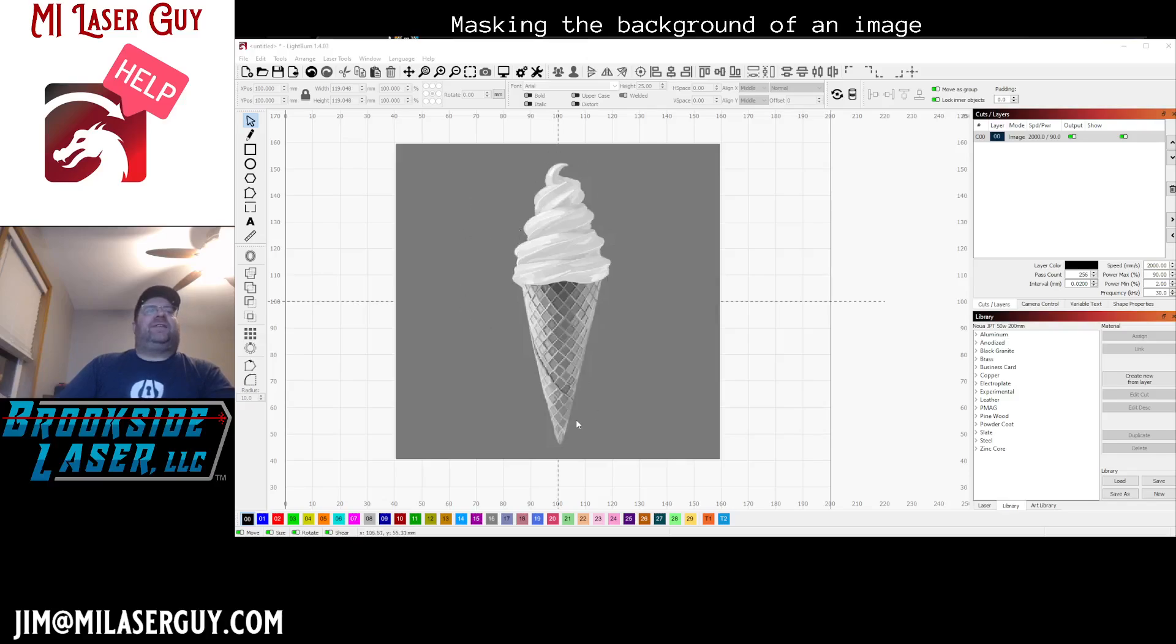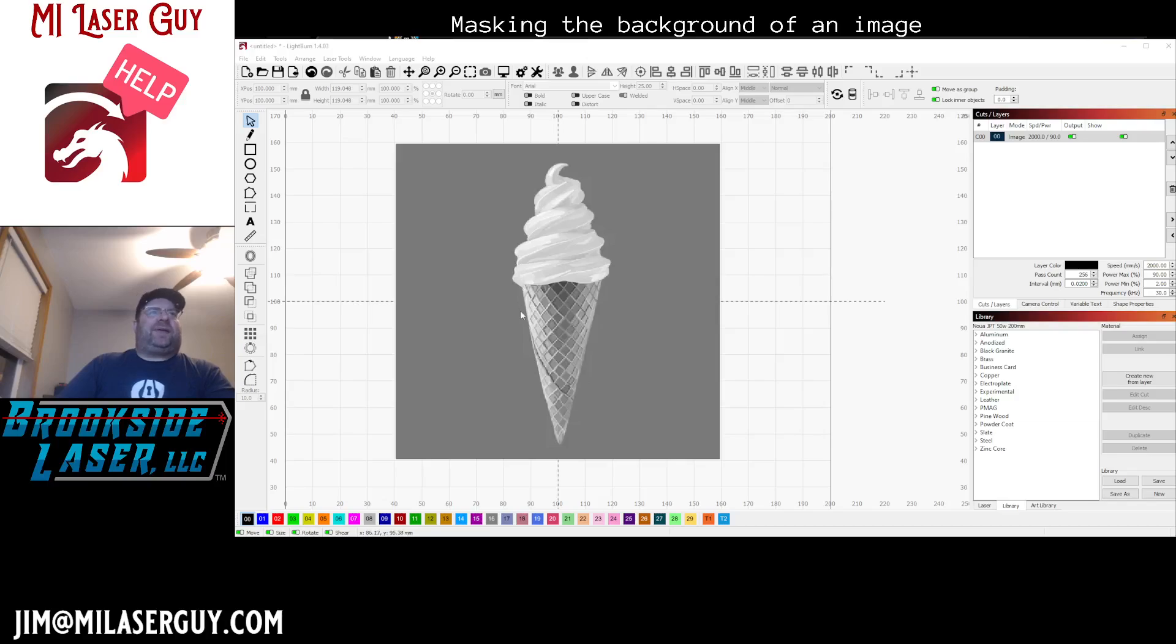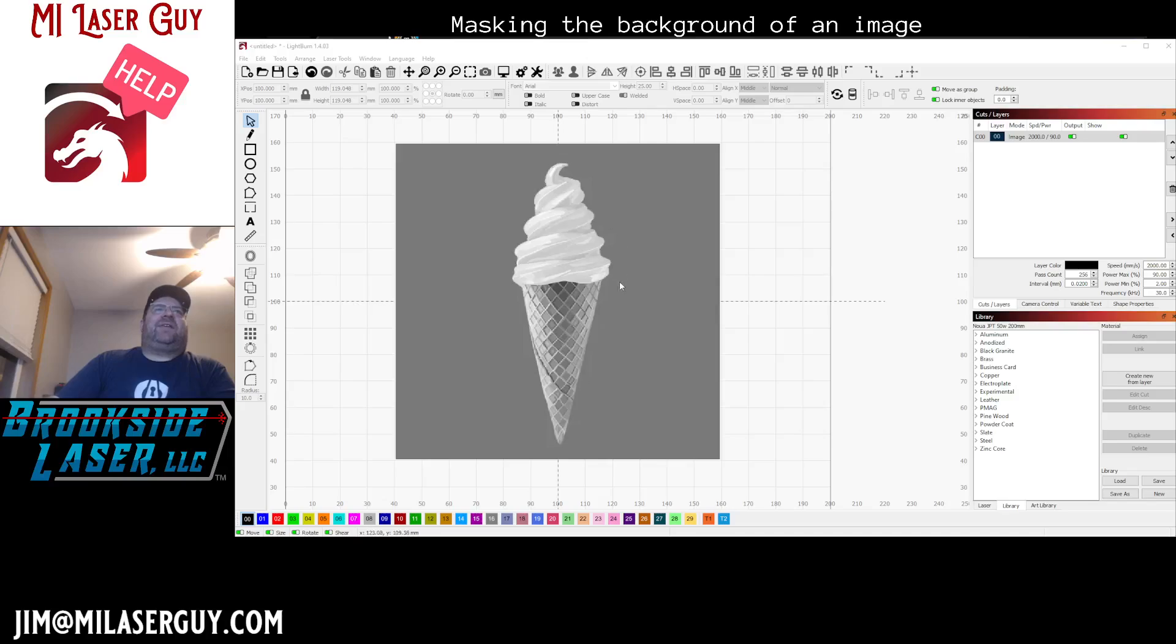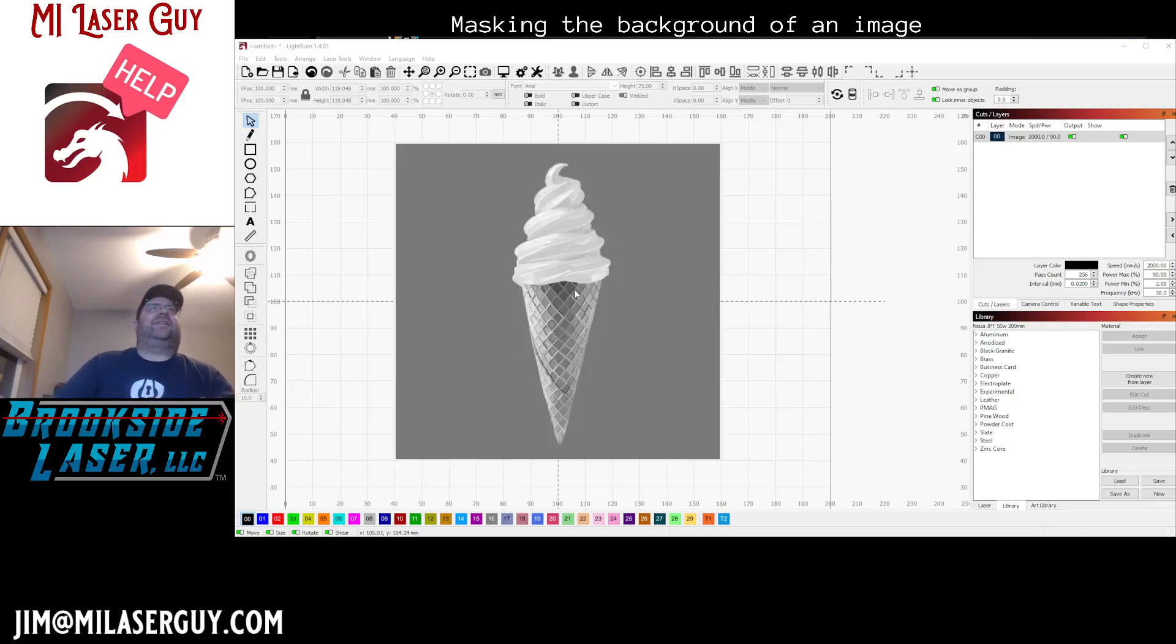Specifically, we want to take this sample picture here. I picked this ice cream cone I just grabbed off Google Images, but I want to show you how we can accomplish masking the background out of this because we want to engrave the image without all the extra stuff. So let's get started and you'll be an expert in no time.